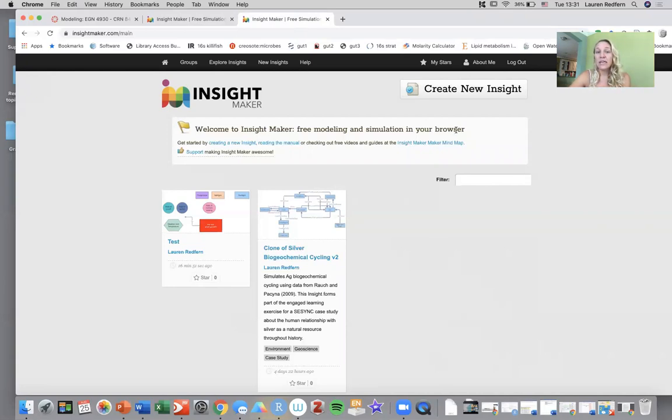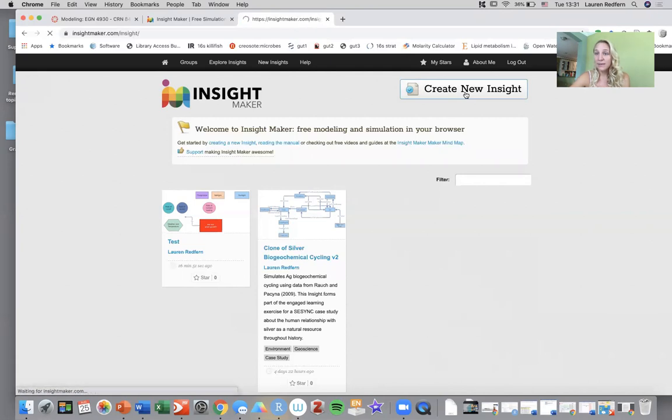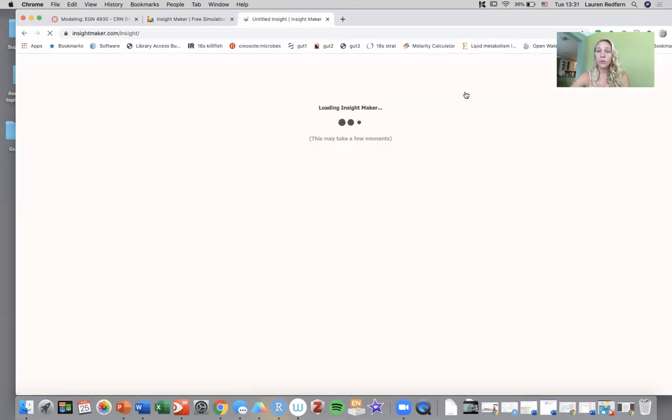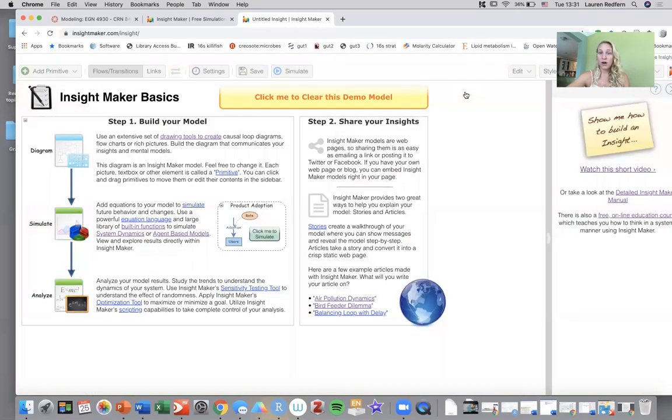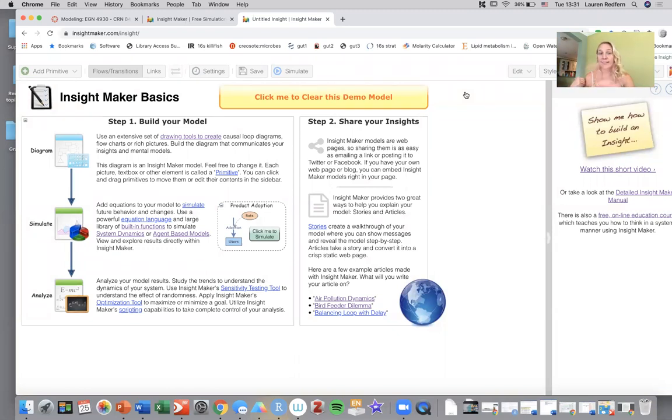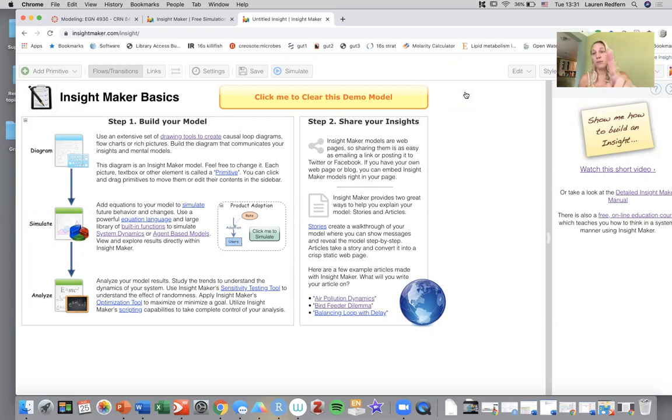Once you get to your account I would go to create new insight, which will be to create a new model. When you click on it for the first time it gives you all of these InsightMaker basics which gives you step one and step two of building your model and then making your model public and sharing it with other people.